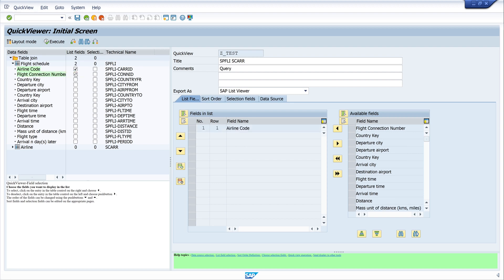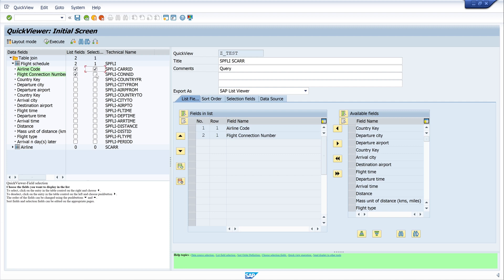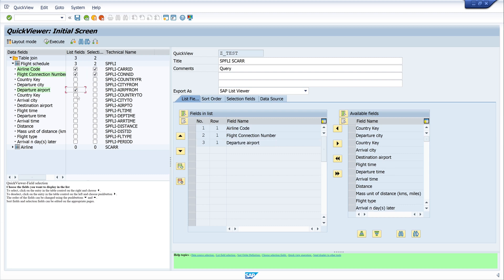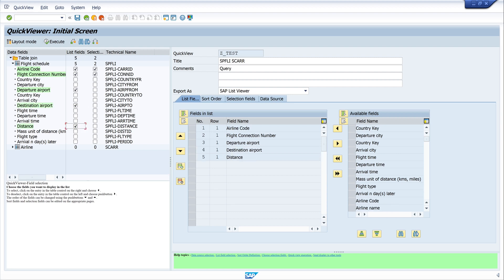I pick the Airline Code and the Flight Connection Number - these two columns should be selectable in my report. Then I pick the Departure Airport, the Destination Airport, and the Distance. From my second table, I pick the Airline Name.